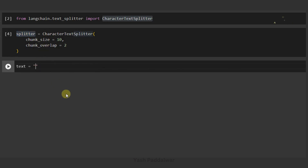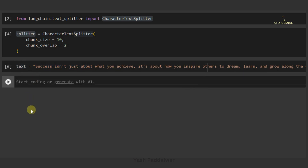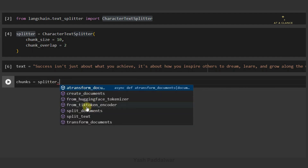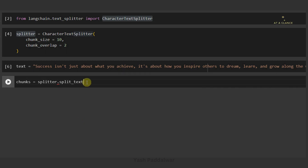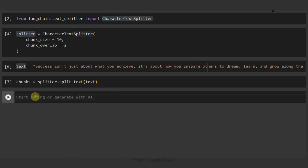Now we'll define the text for which we have to create chunks. I have taken a quote: 'Success isn't just about what you achieve. It's about how you inspire others to dream, learn and grow along the way.' This is the text for which we are going to create chunks. Now it's time to create the chunks by calling our splitter. We'll define a variable called chunks and call splitter.split_text(), specifying the variable name that contains the string for which we have to create chunks.